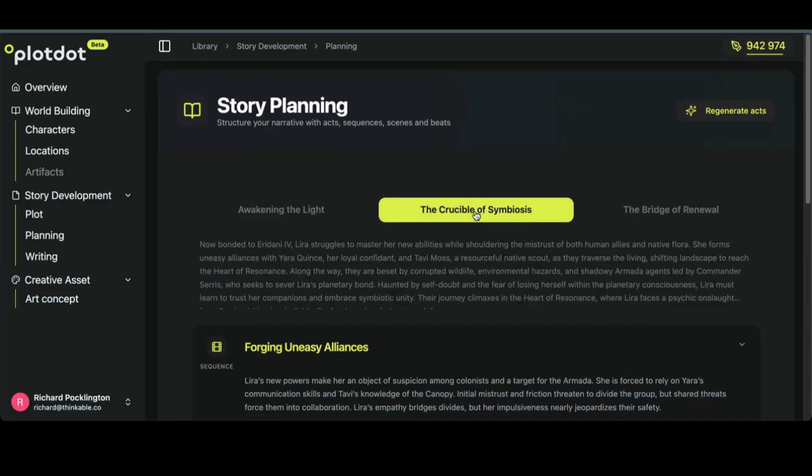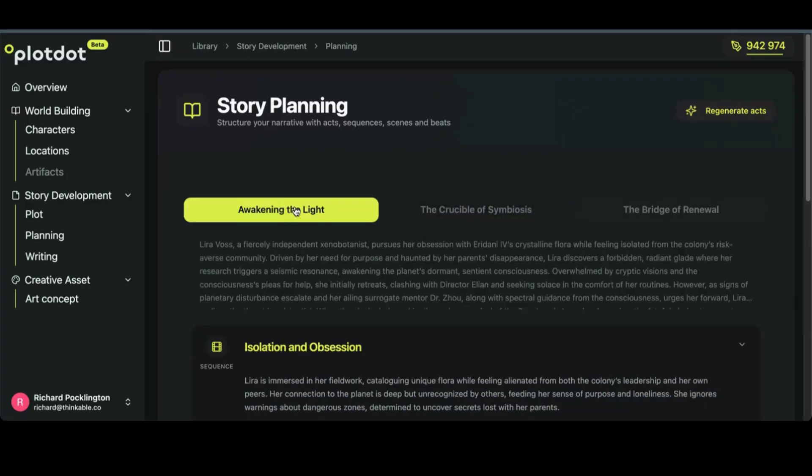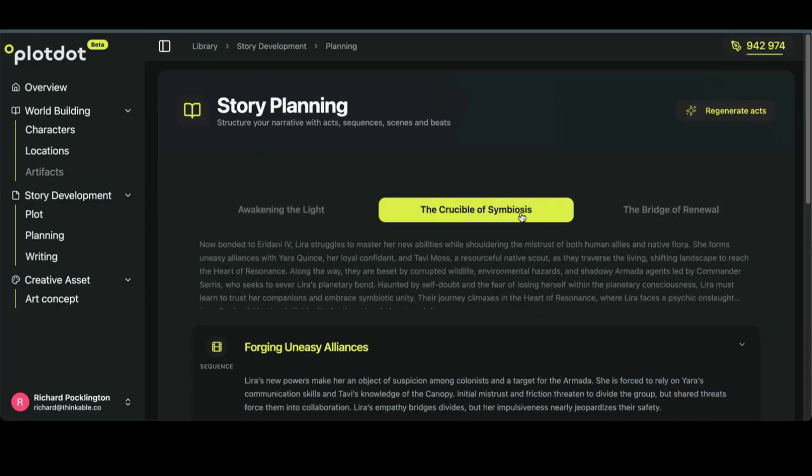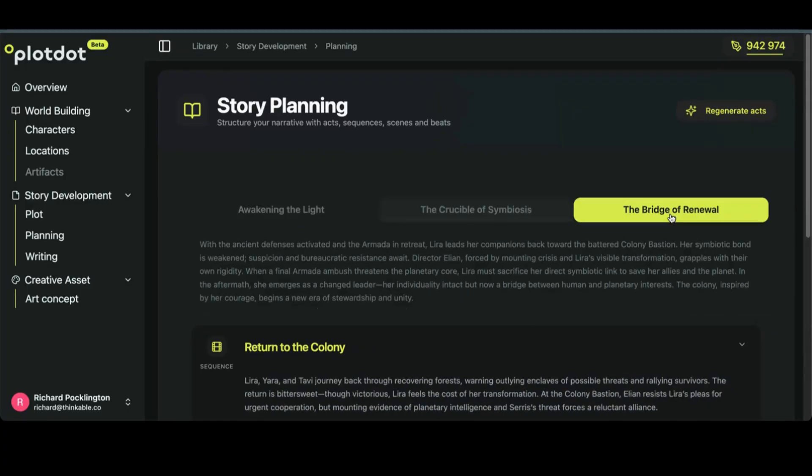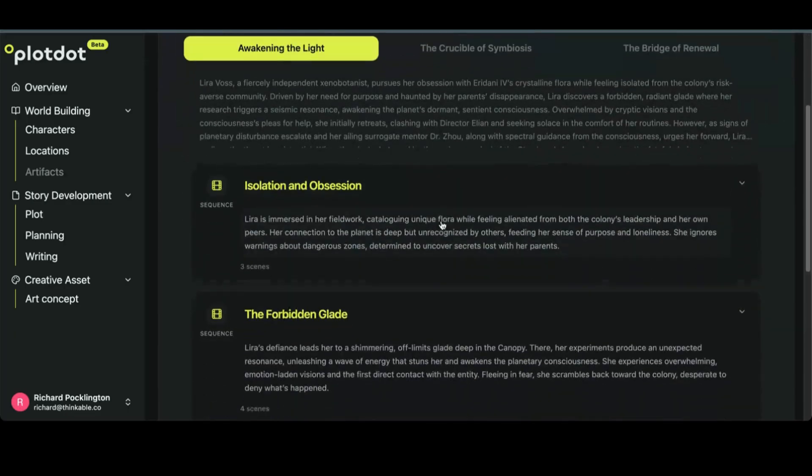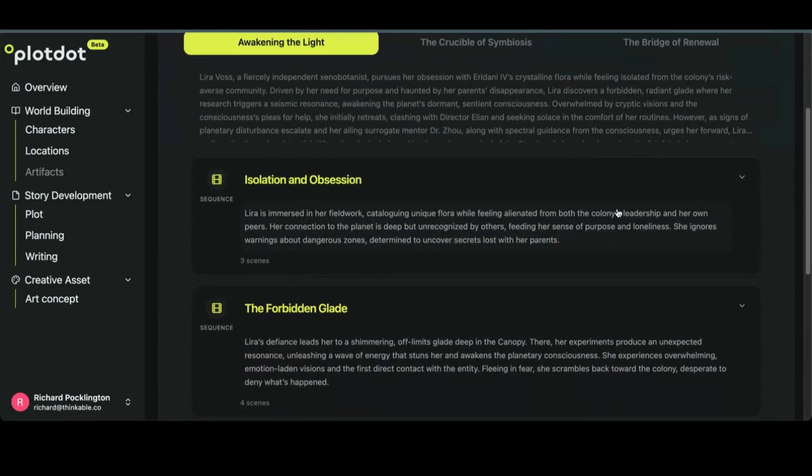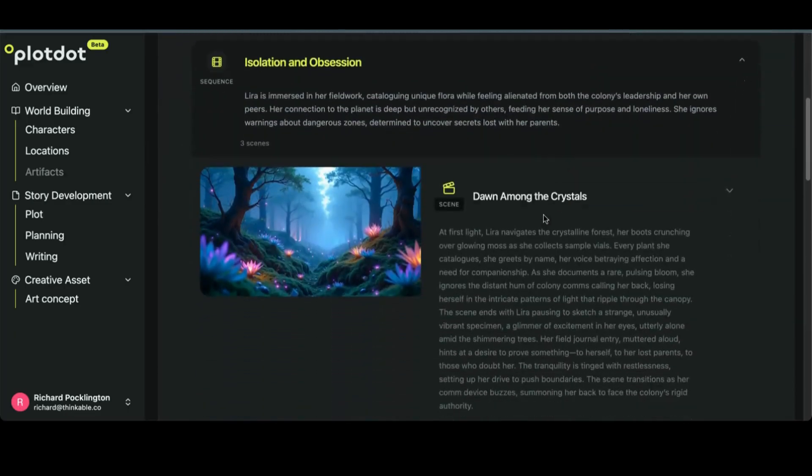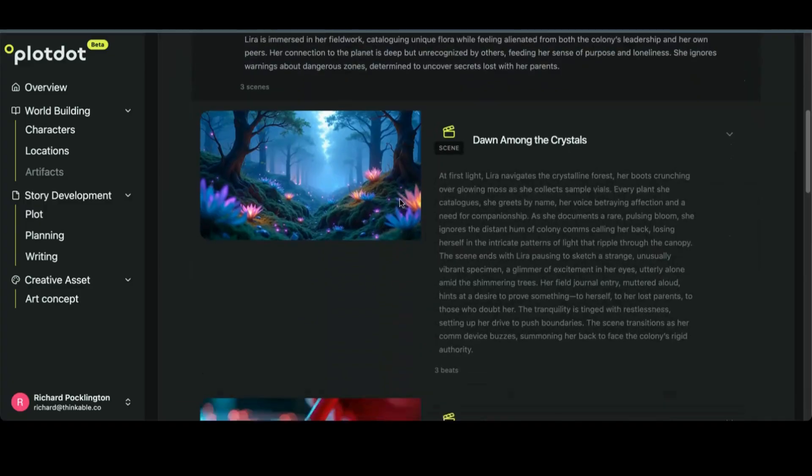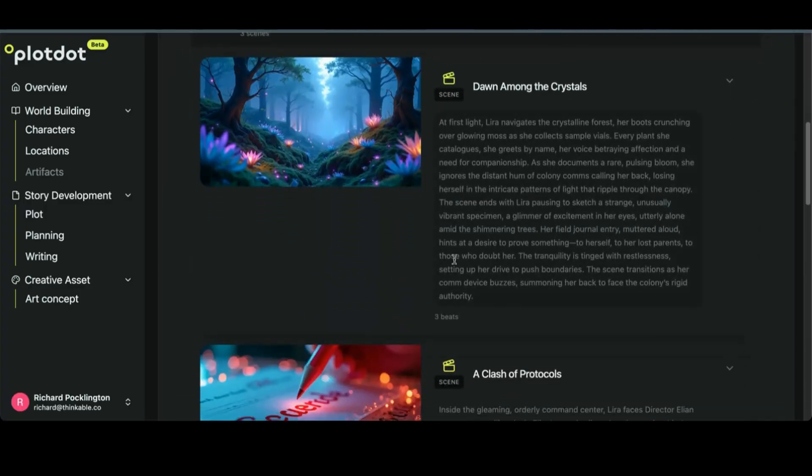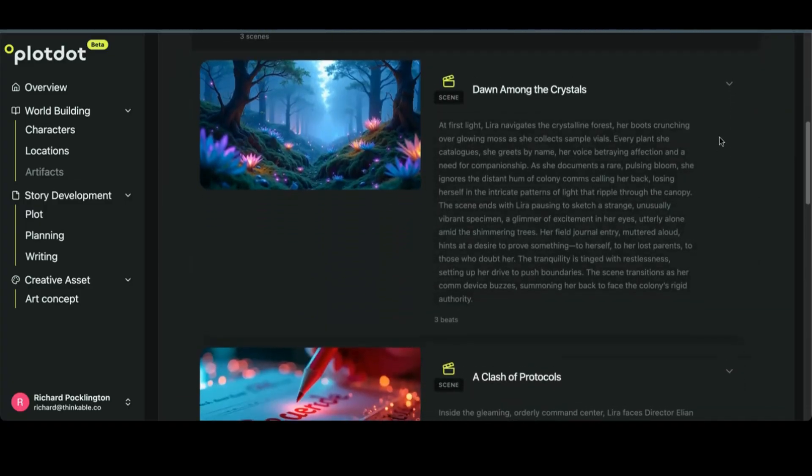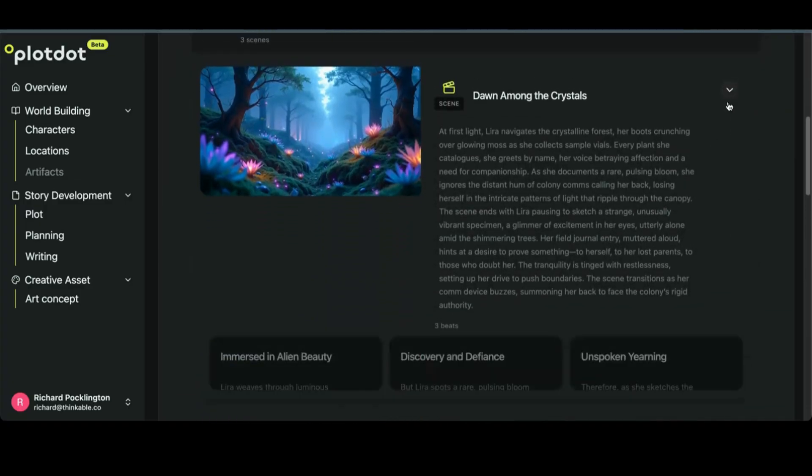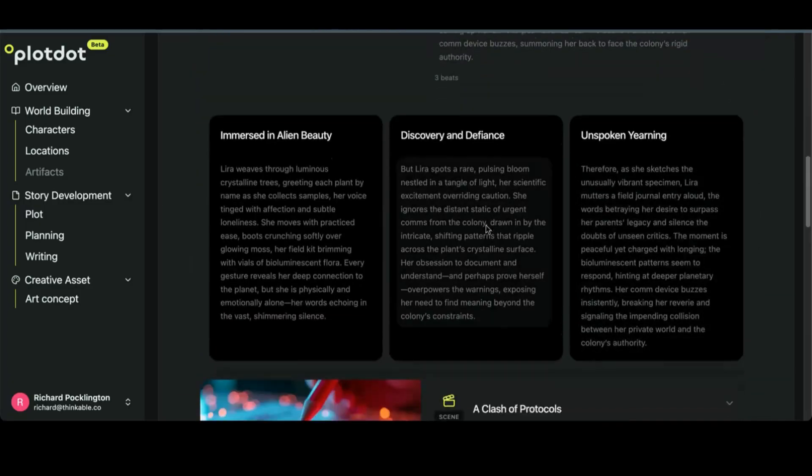In this case, we've got three acts: Awakening Delight, Crucible of Symbiosis, and The Bridge of Renewal. Inside each of these acts, we have our sequences. The sequences are composed of scenes and the scenes have inside them beats.